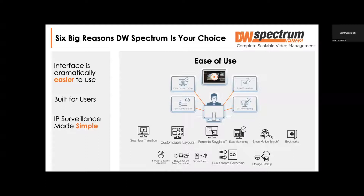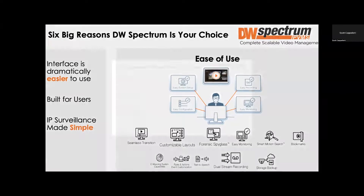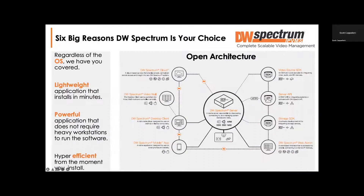Spectrum is IP surveillance made simple. The next big reason people come to Digital Watchdog Spectrum is our open architecture. We have an open API — if you have people who want to write code, we allow you to do that with Spectrum. And regardless of your operating system, we've got you covered: we have Blackjack servers with Spectrum inside, Linux servers, and the software is identical whether you're on Linux or Windows.